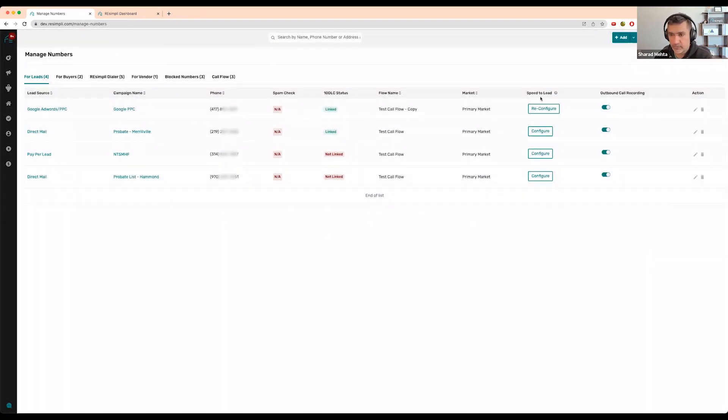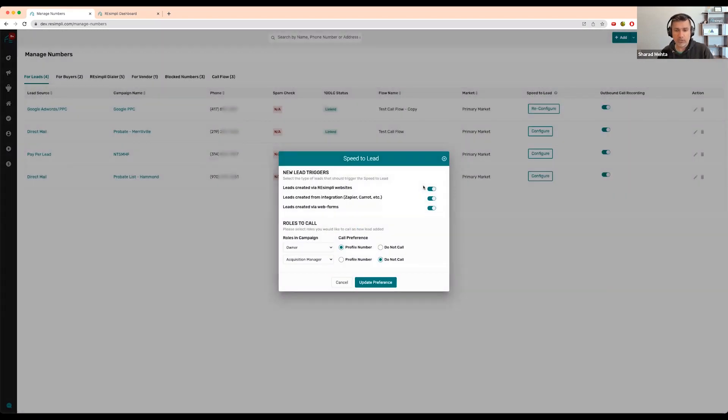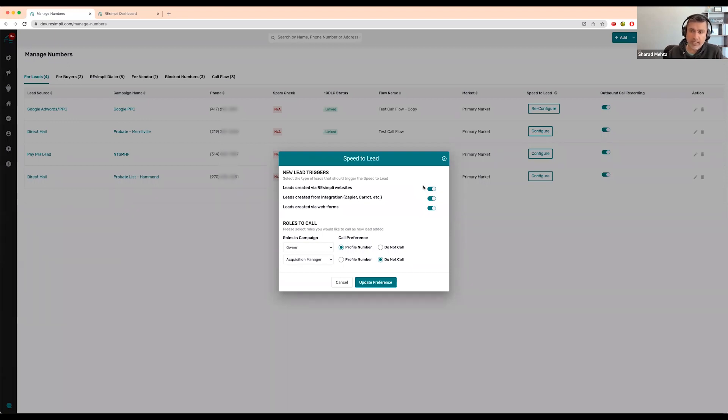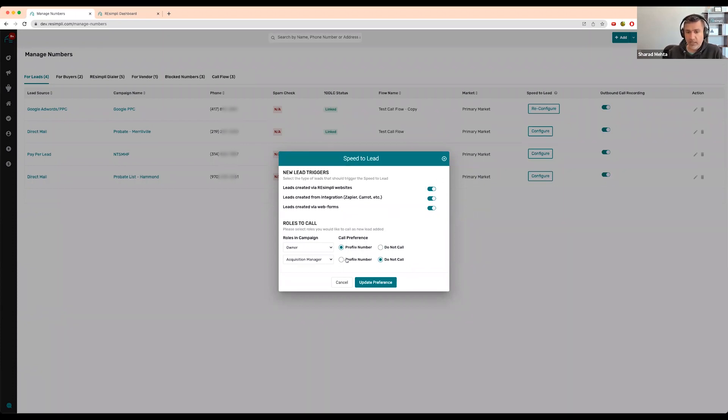One way to automate your lead follow-up, and the other is this feature - only available in Enterprise plan but it's really cool. We call it Speed to Lead. It connects you with the lead in literally 30 to 45 seconds without any human interaction.